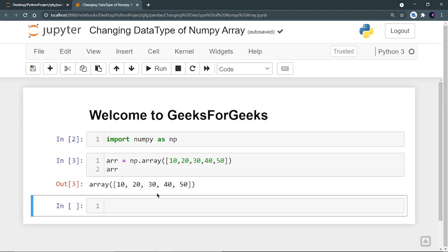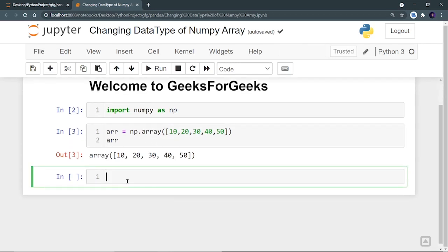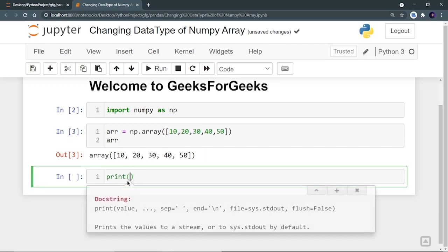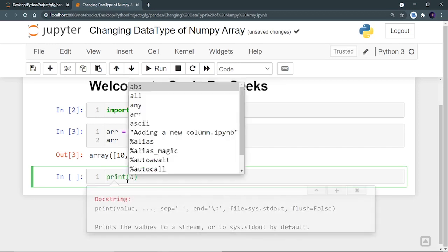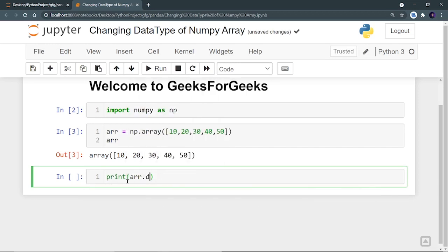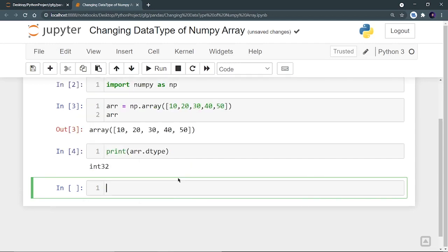Now I want to see what the data type of this numpy array is. So for that, I can run print arr.dtype. That means data type. And if I run it, I can see that it is int32. And I can now see that all these numbers are in integer format. They are not float, they are not double. So the data type of these array elements is int32.